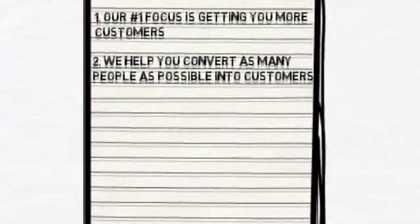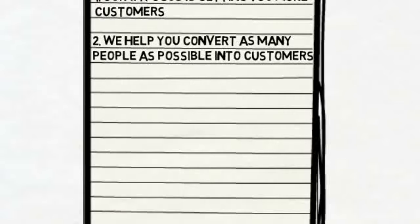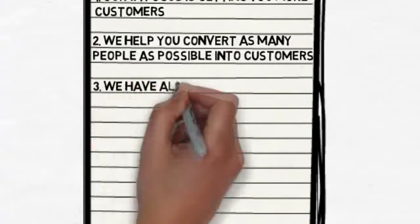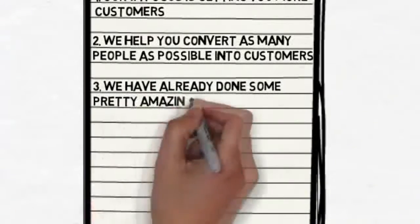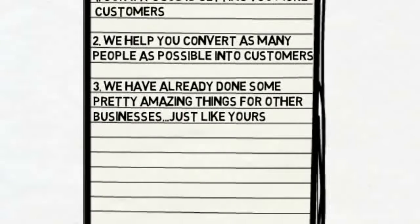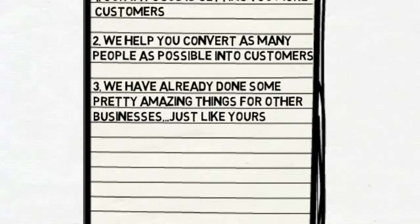Oh yeah, and we know what we're doing. In fact, we have already done some pretty amazing things for other businesses, just like yours. We live and breathe this stuff. It is our thing.